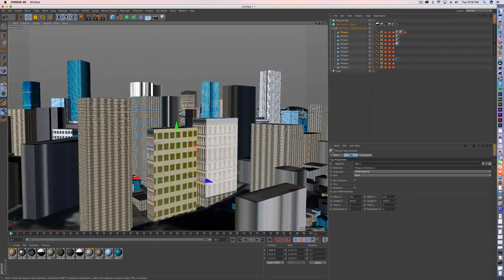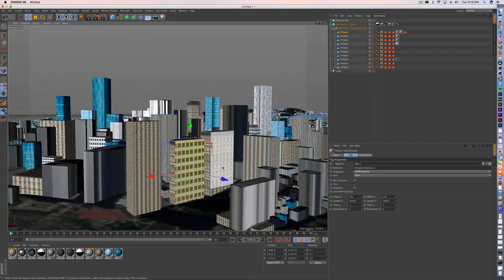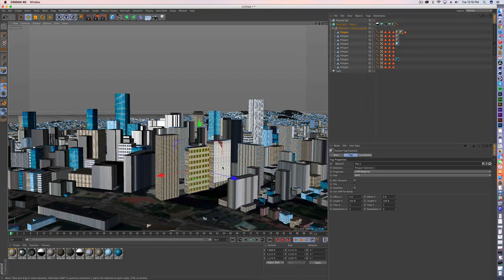So anyway, it's been a quick tutorial. I hope this helps as you build more and more of your cities. If you have any questions, let me know. I'll try to help. Thanks.